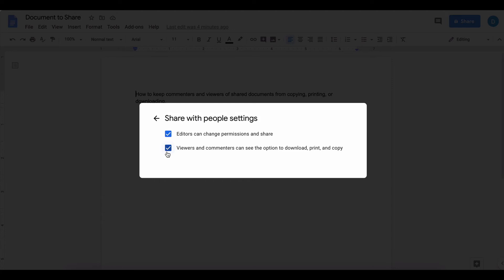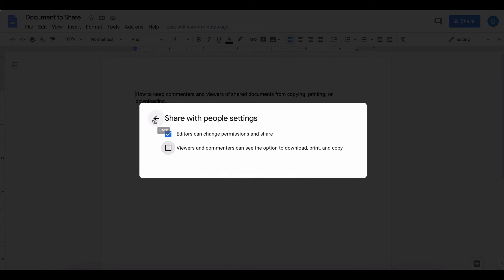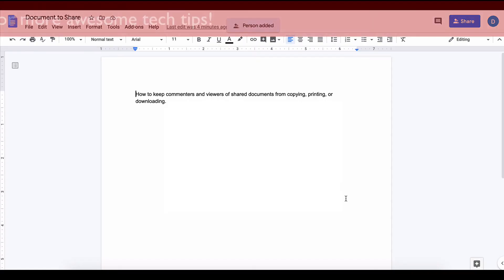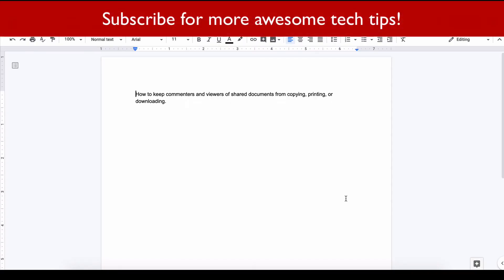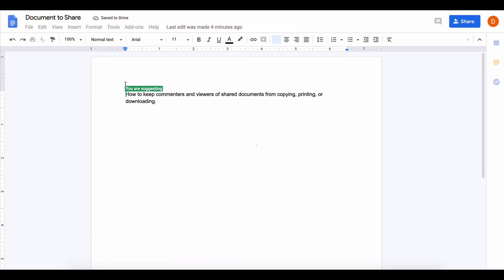All you need to do if you don't want viewers and commenters to be able to download, print, or copy is uncheck that box. It lets you know it's been activated. Then click that back arrow and click send. Now the file is shared with that other person, which in this case is myself.